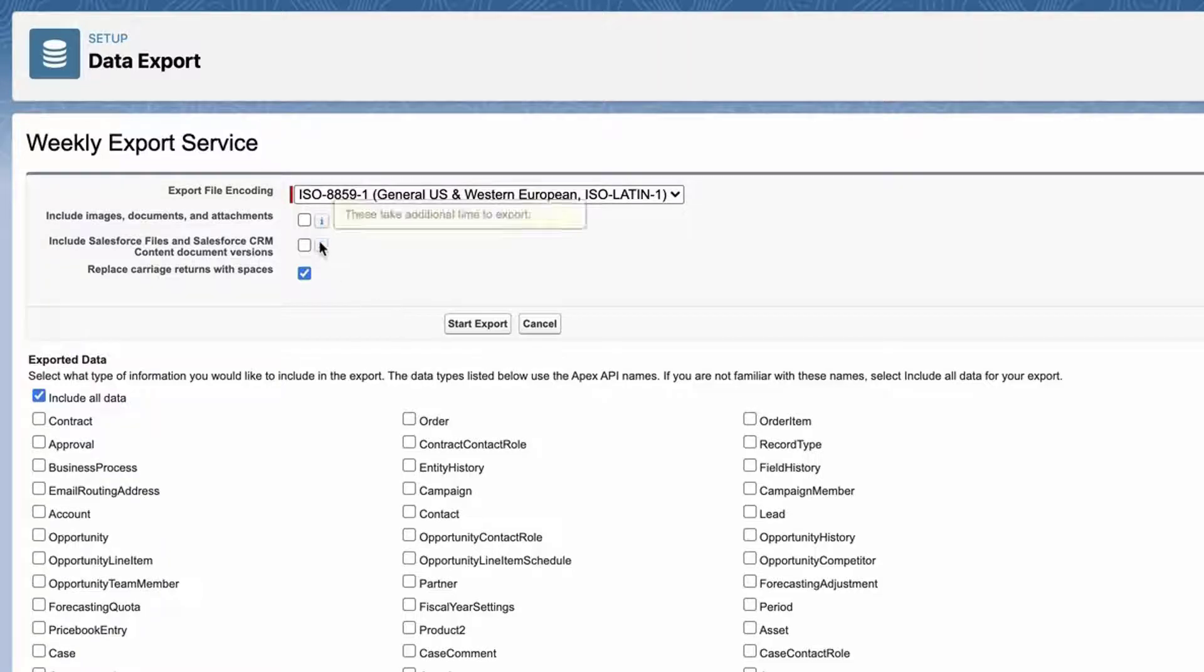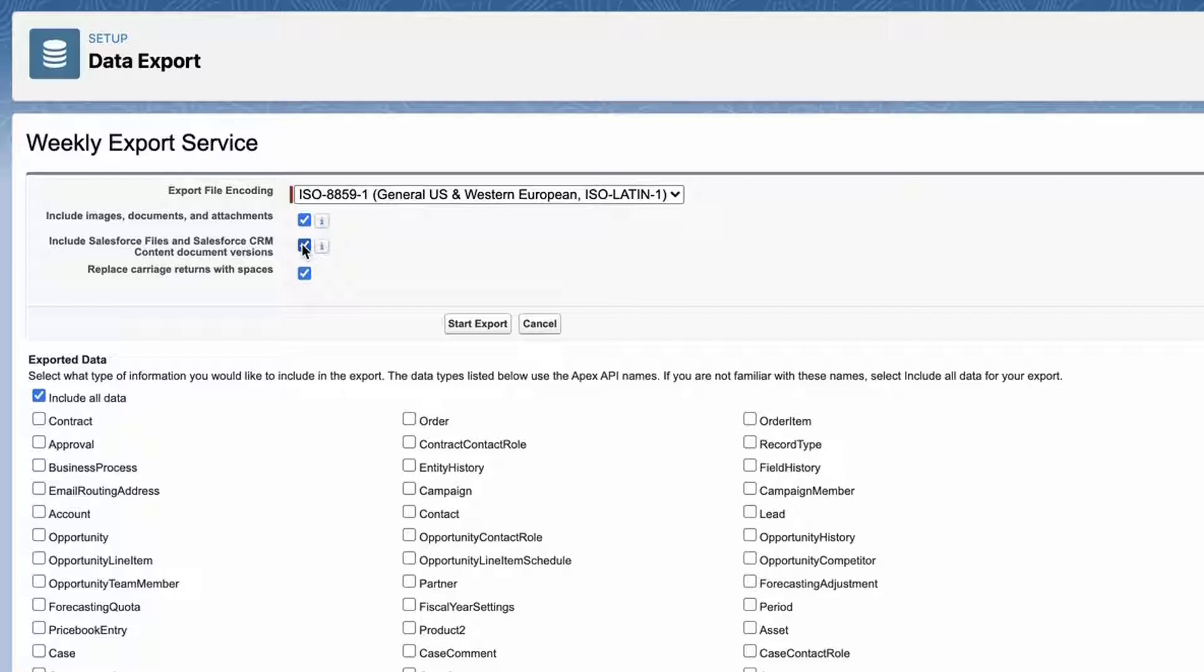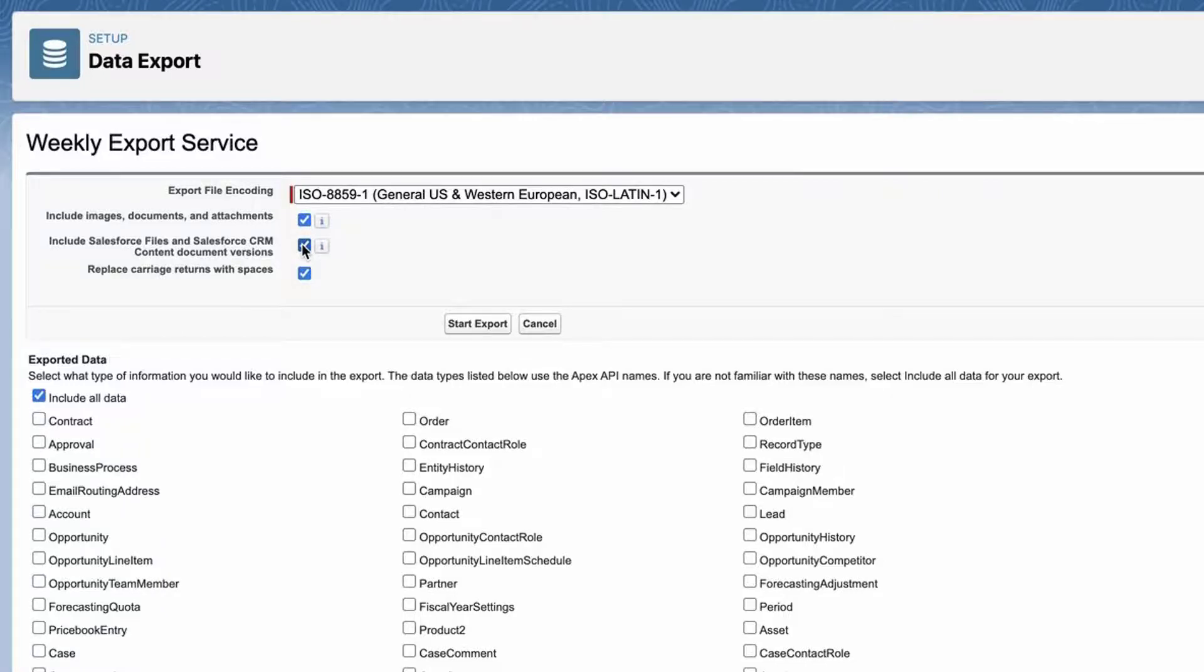Next, I will select Include Images, Documents, and Attachments, and Include Salesforce Files and Salesforce CRM Content Document Versions to include these items in your export data. This is important since I want to export all files in the org.